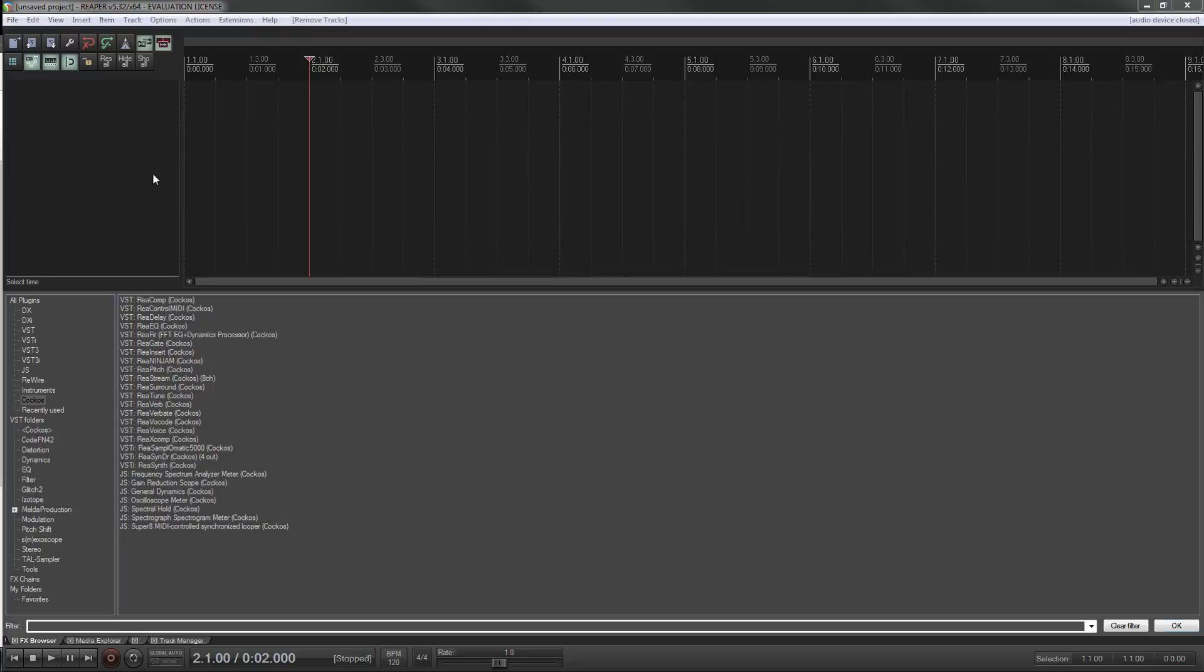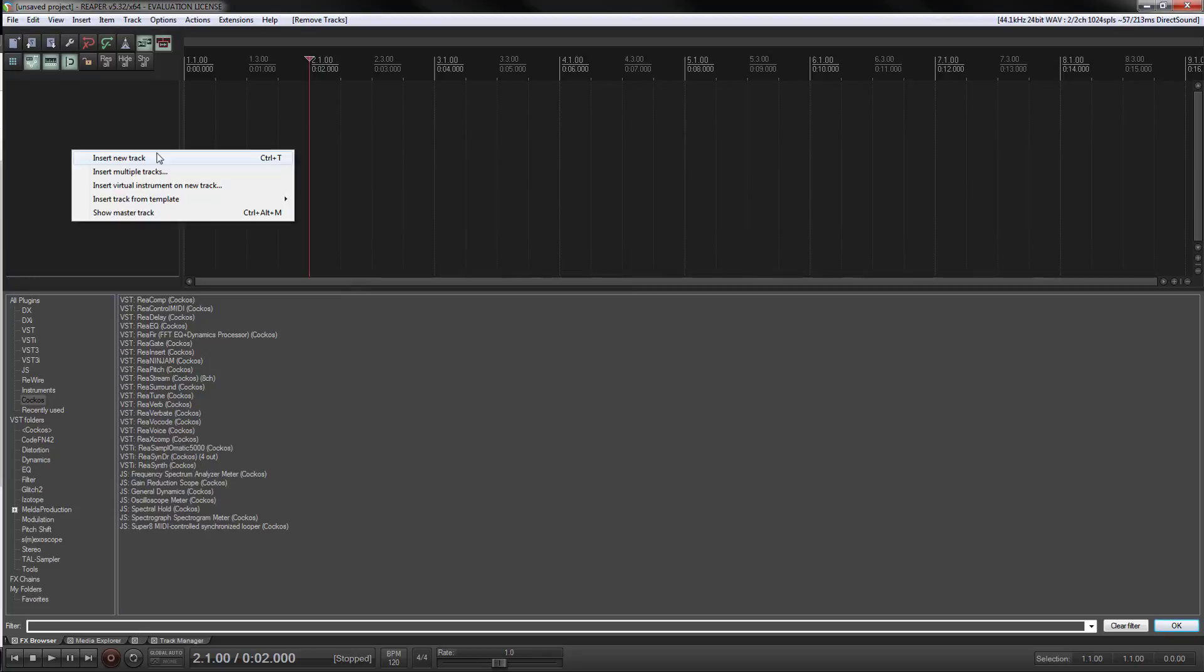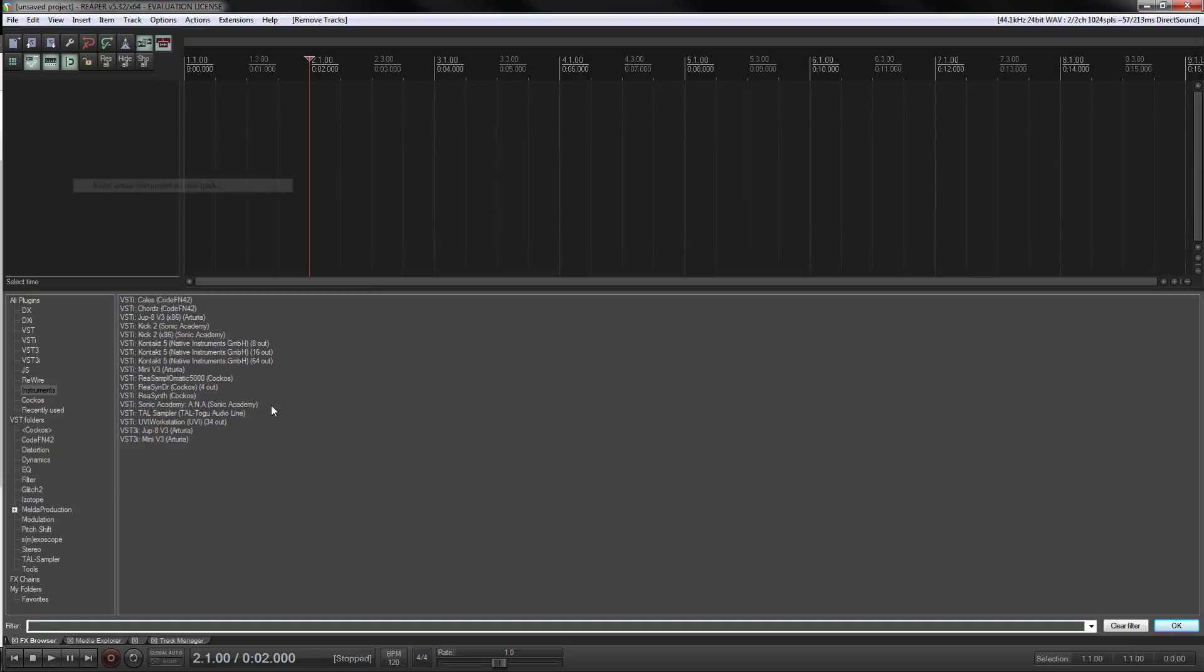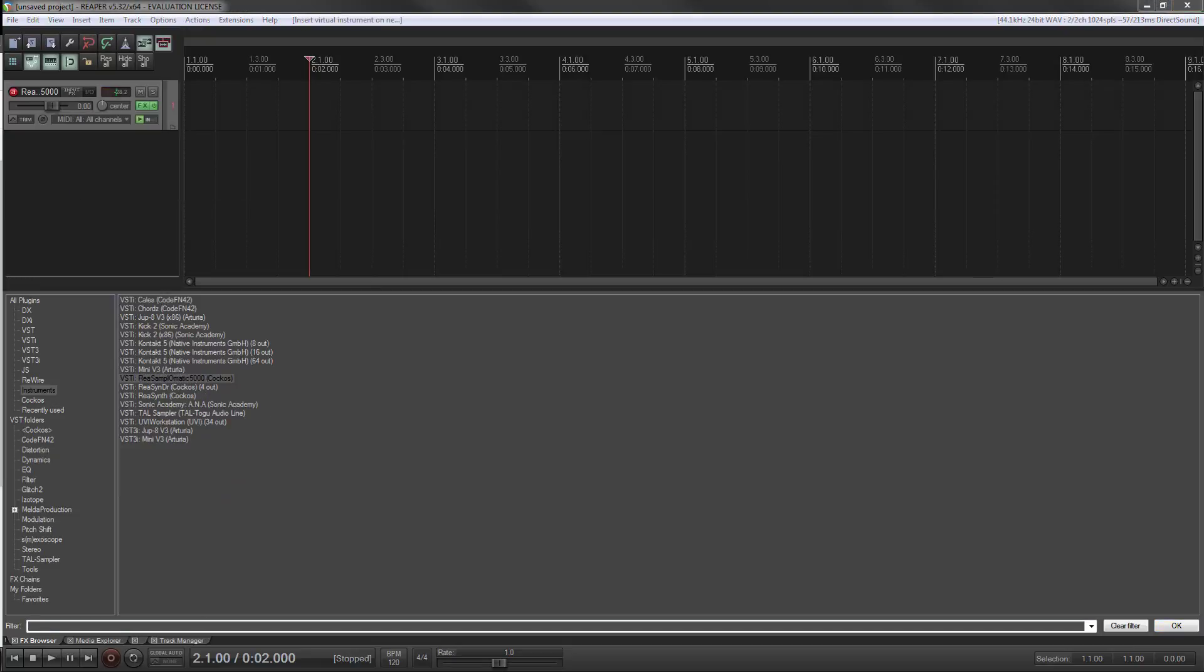The first thing you're going to do is come into Reaper and put the Samplematic on a new track.